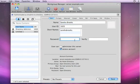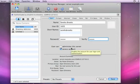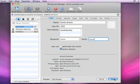In this case, Sandra Brooks. Type in a password. Sandra cannot administer this server, but she can access the account. We'll hit Save.